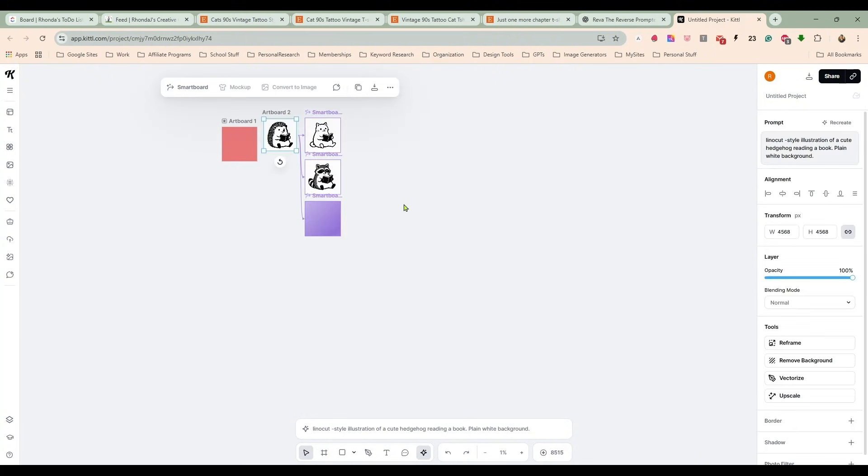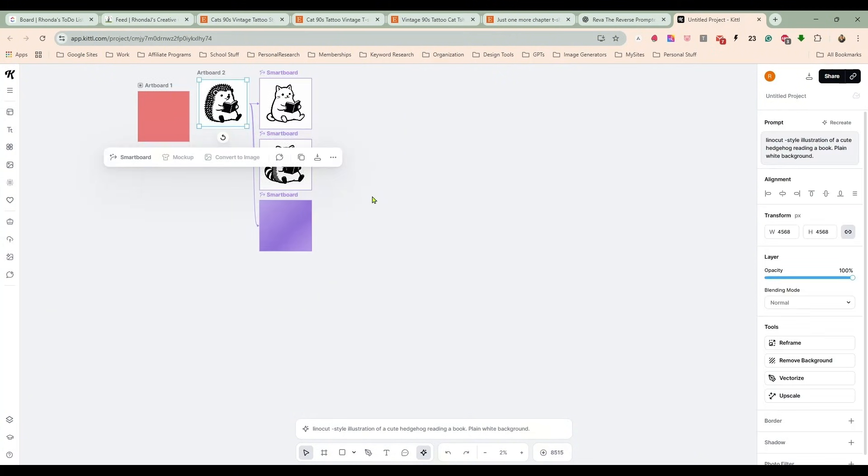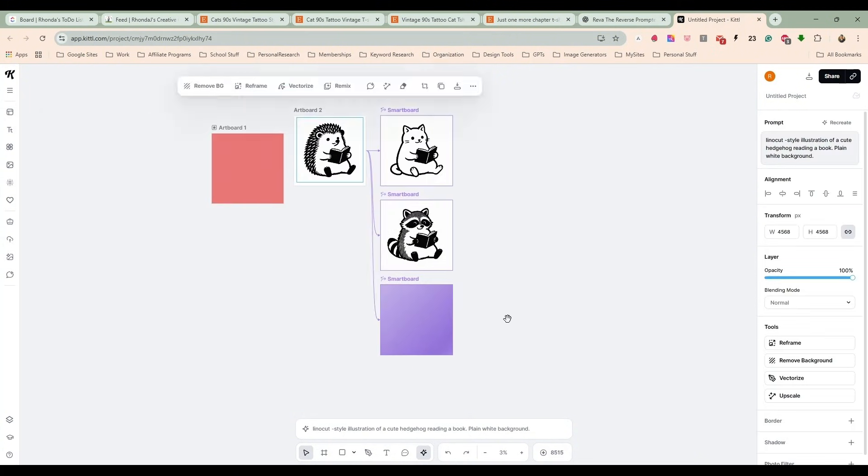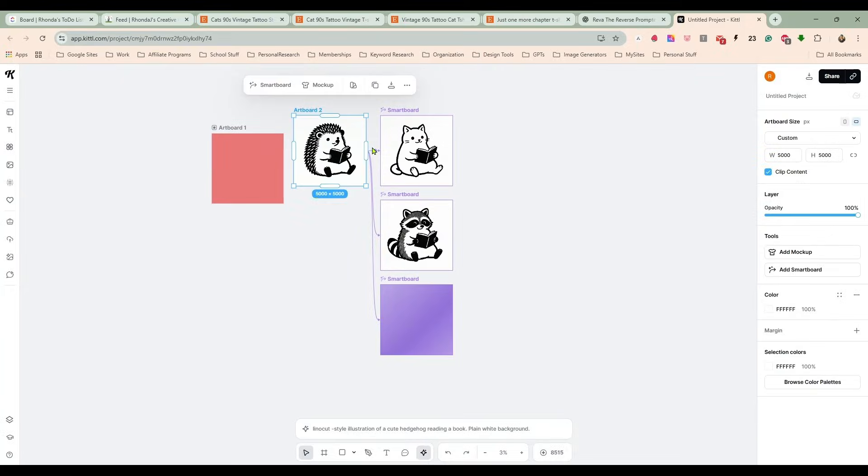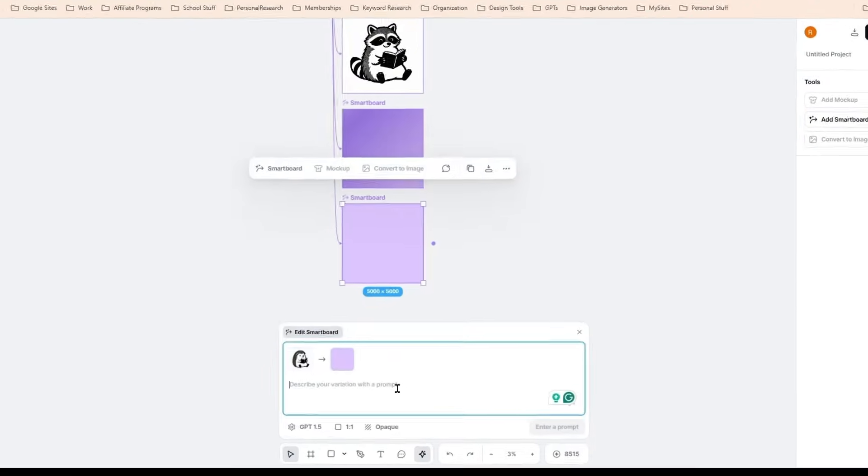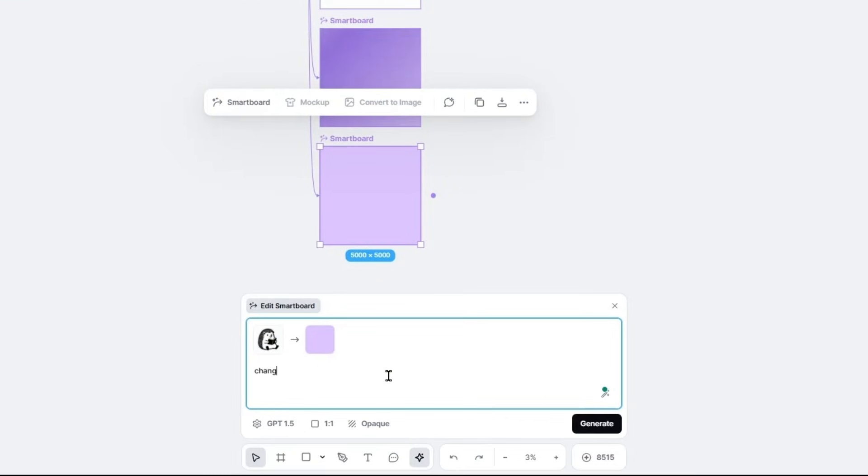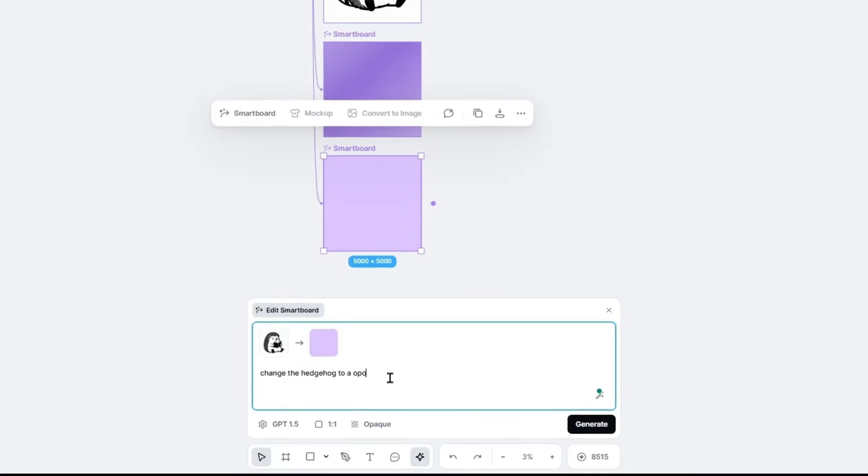I do need to zoom in a little so I can see my—okay, we did owl, raccoon. Change the hedgehog to an opossum.